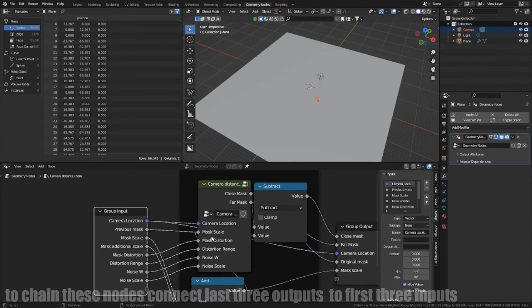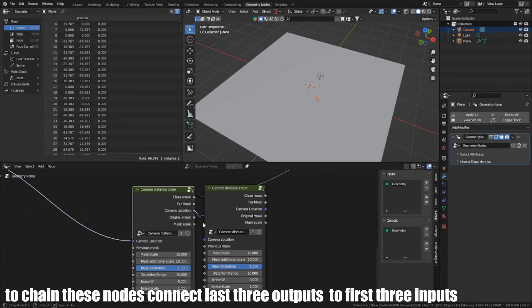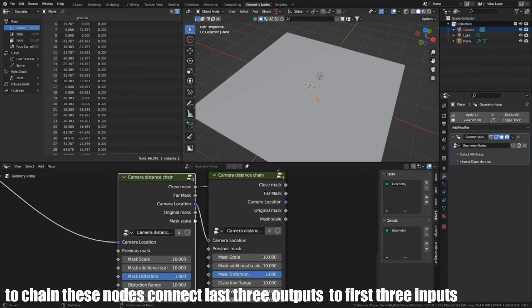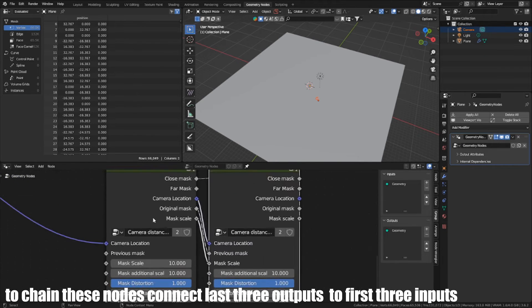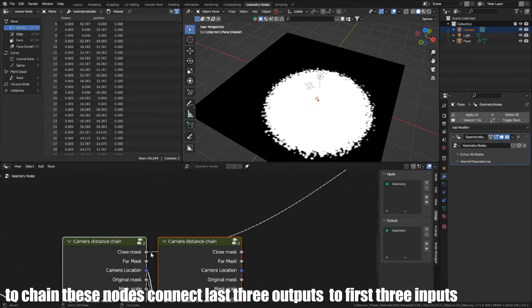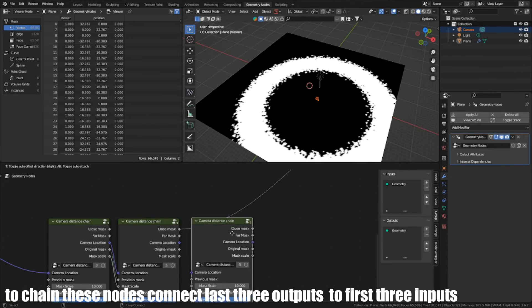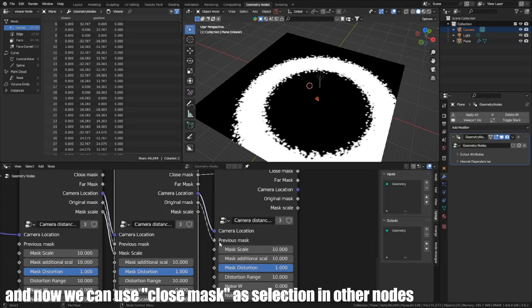To chain these nodes, connect last three outputs to first three inputs. And now we can use Close Mask as selection in other nodes.